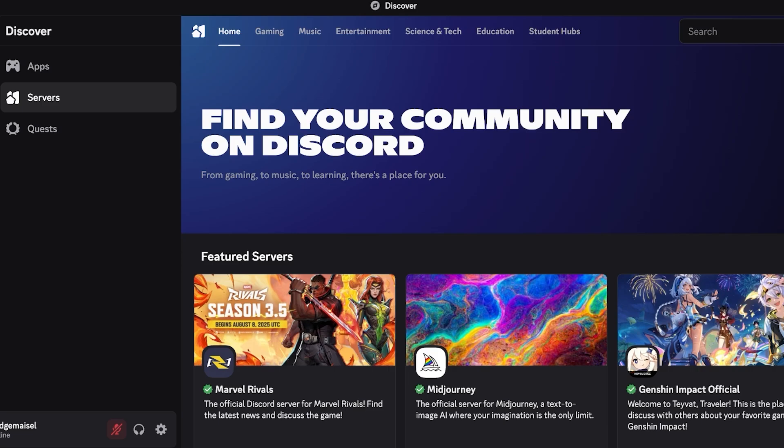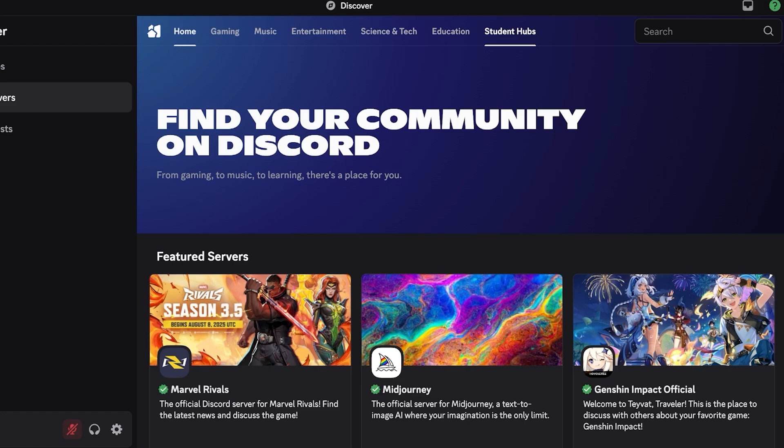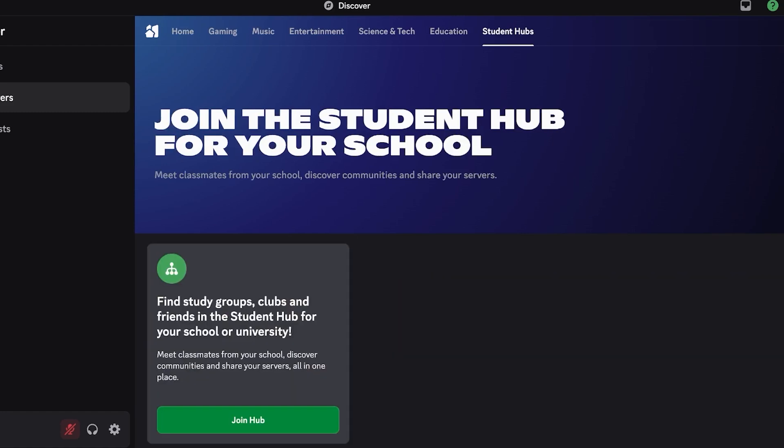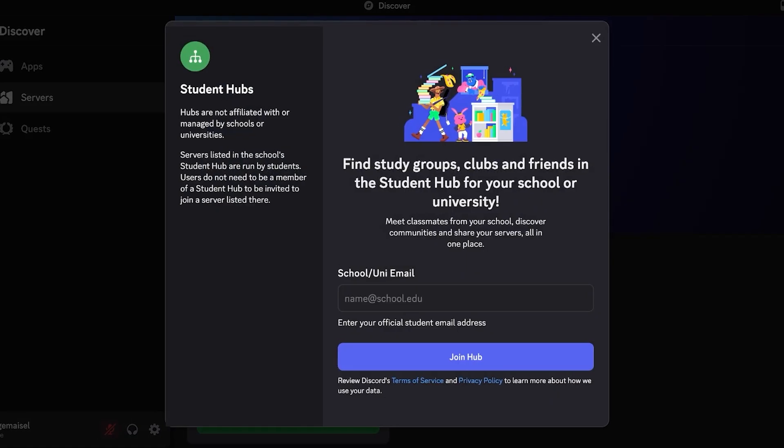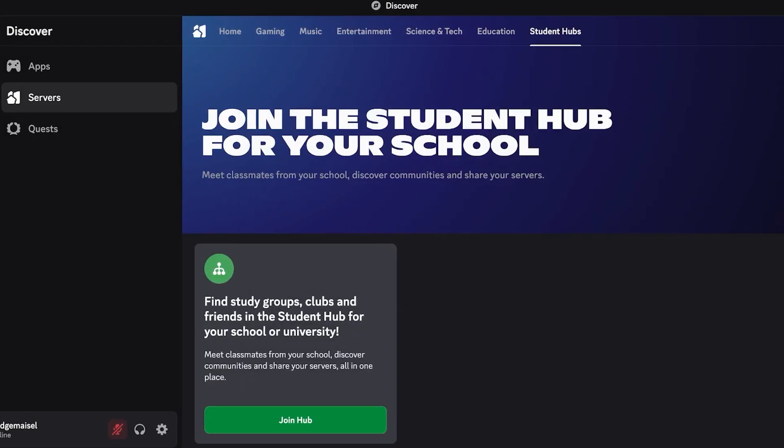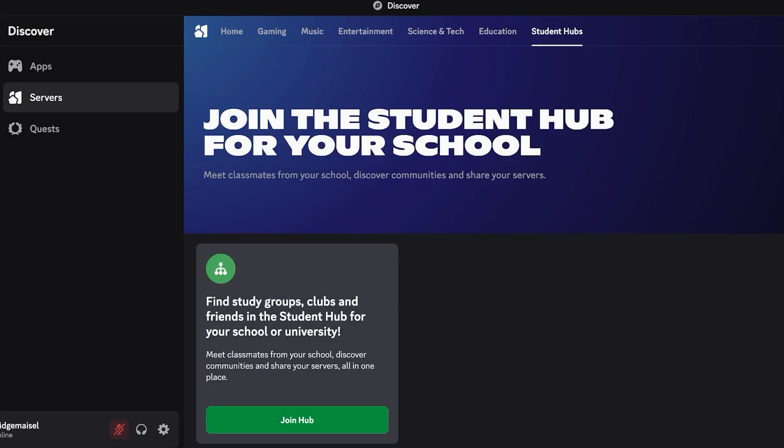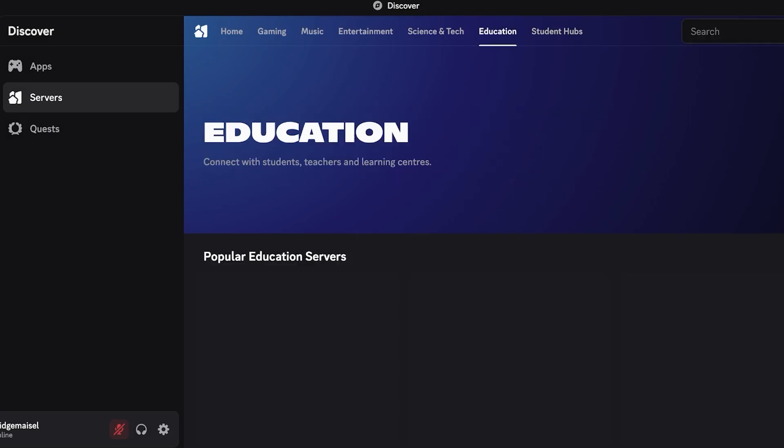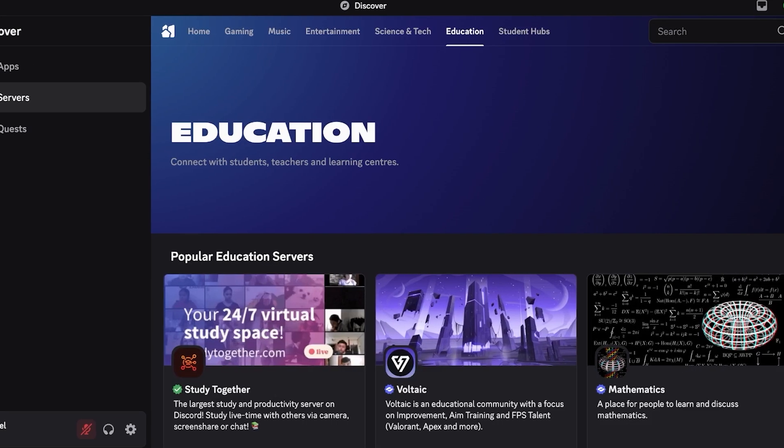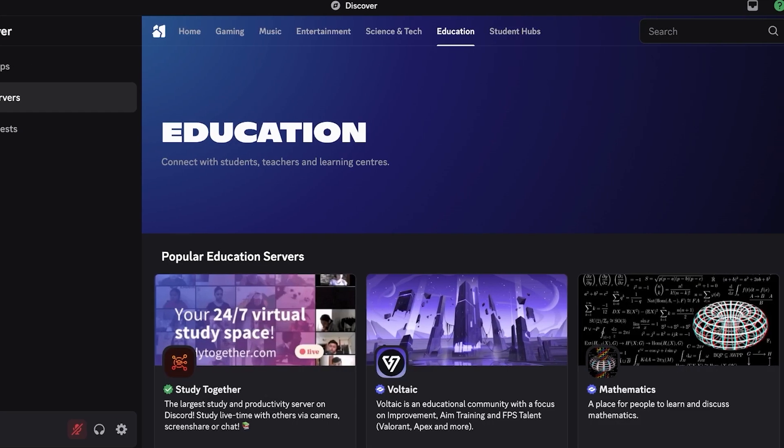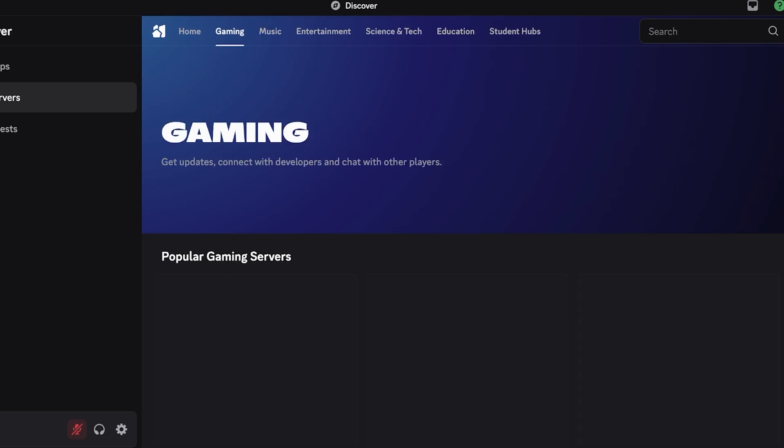You have a few different niches. If you're looking to find students from your own university or school you can go into student hub, click on join hub and enter your school or university email. This allows you to find other students that are from your university that are present on Discord.